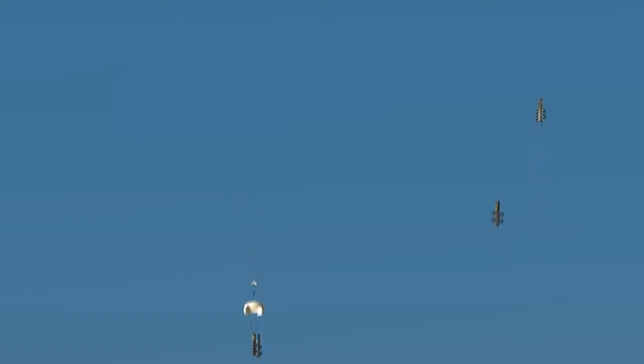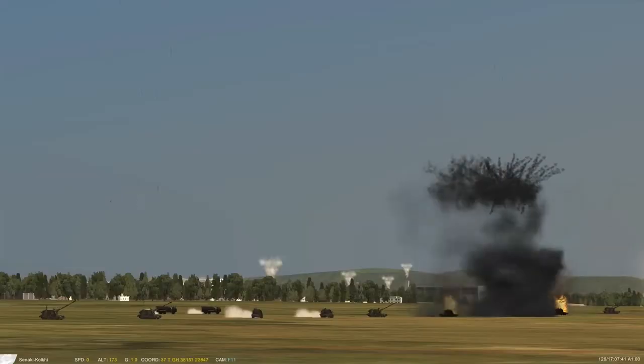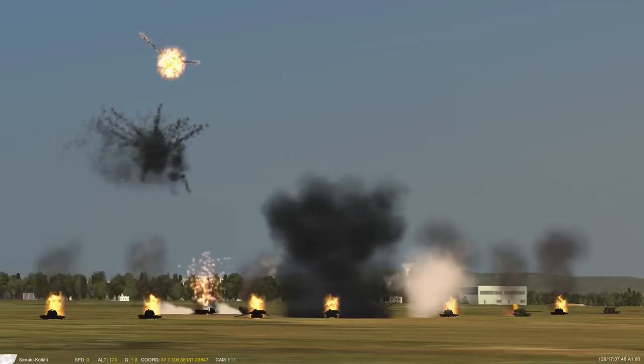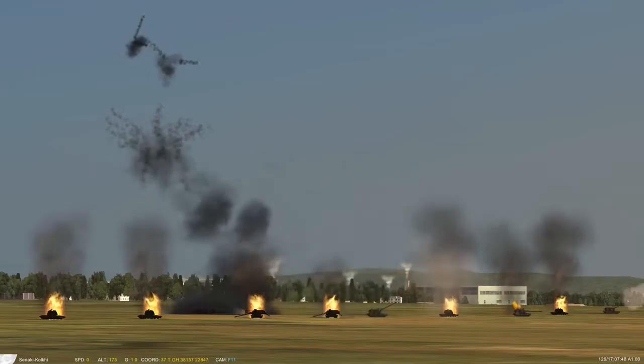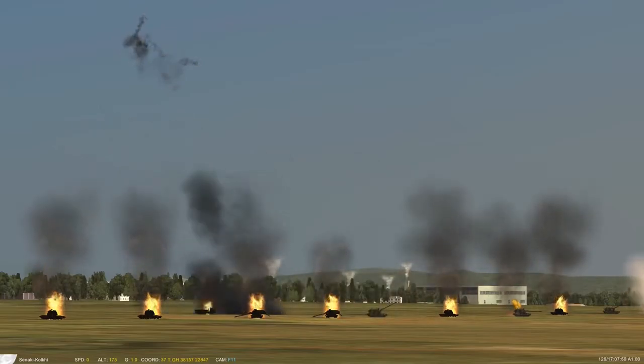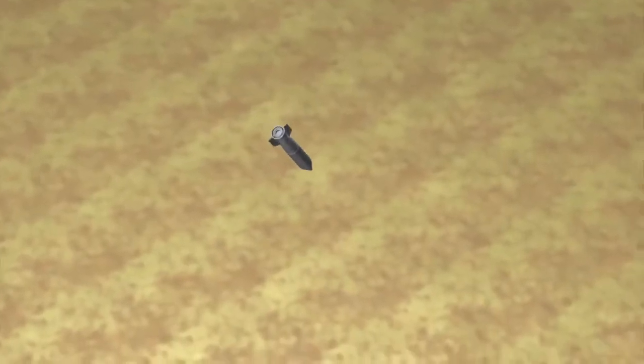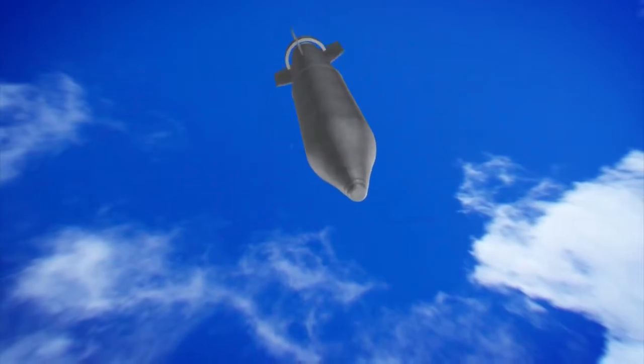Because cluster bombs release many small bomblets over a wide area, they pose risks to civilians both during attacks and afterwards. Unexploded bomblets can kill or maim civilians and unintended targets long after a conflict has ended, and are costly to locate and remove.